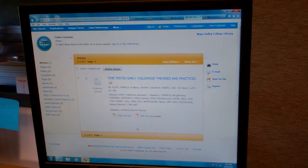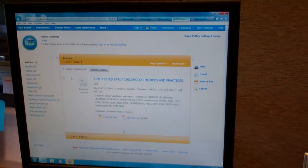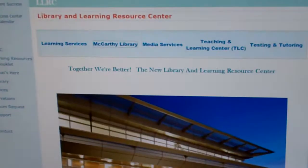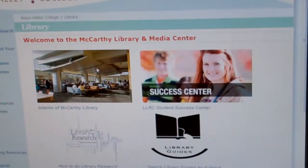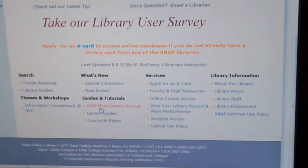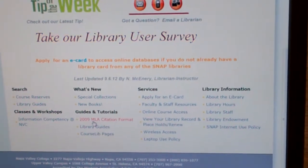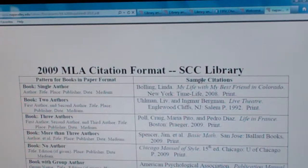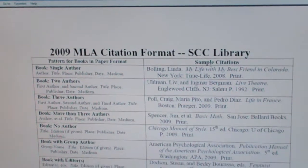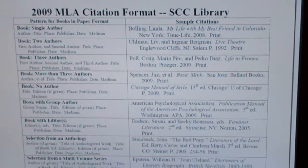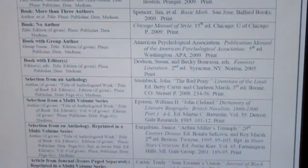But just in case you don't have access to the citation, one thing you can do is go to the library. On our homepage, we've posted the MLA citation format guide. We asked permission from Solano Community College to post this on our site. This is the best one I've seen — it's clear and concise and shows you how to do MLA citation.